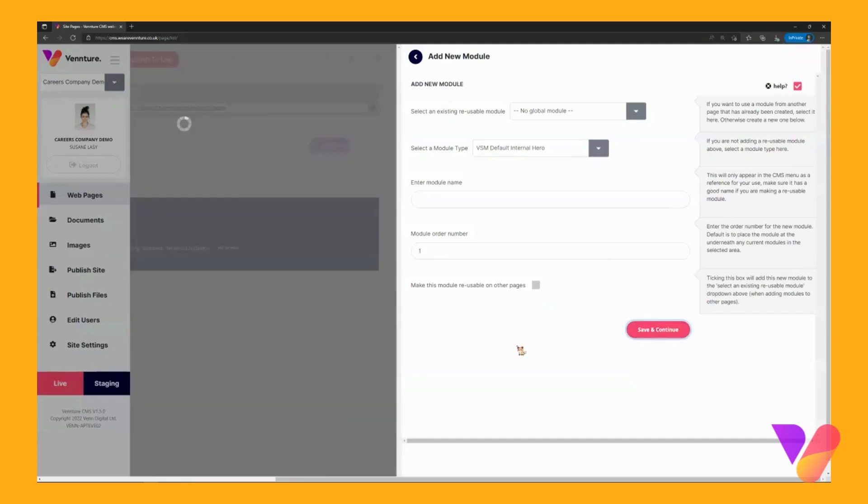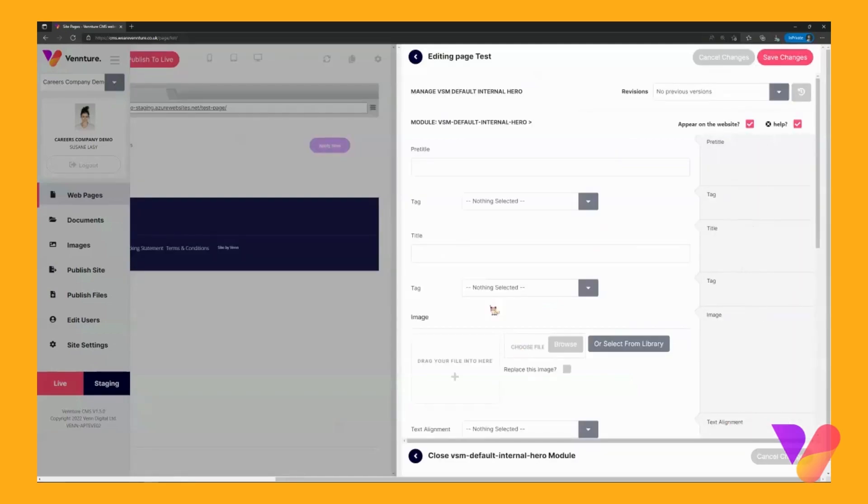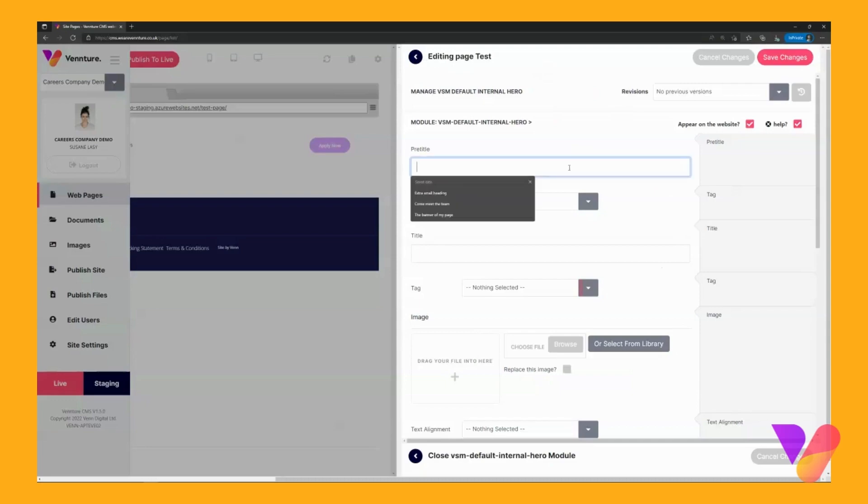If you click save and continue it will bring up the editing page straight away for the module that you have selected. Now for the pre-title I am just going to quickly populate them for the purposes of this tutorial.